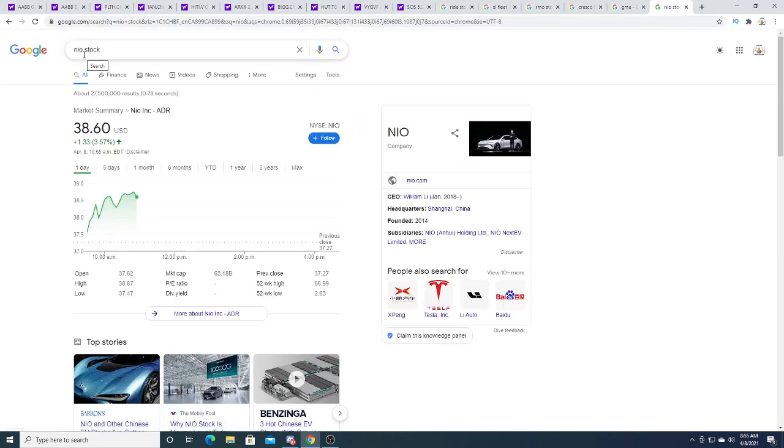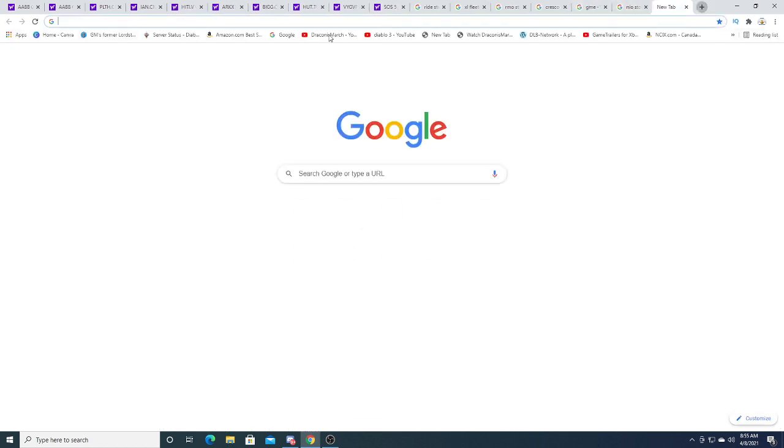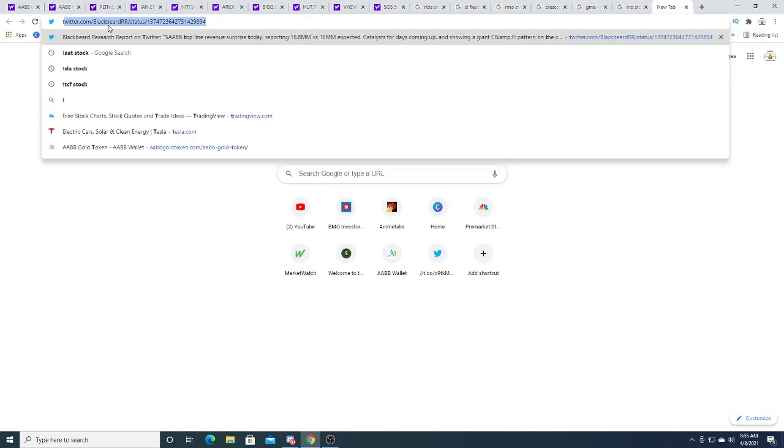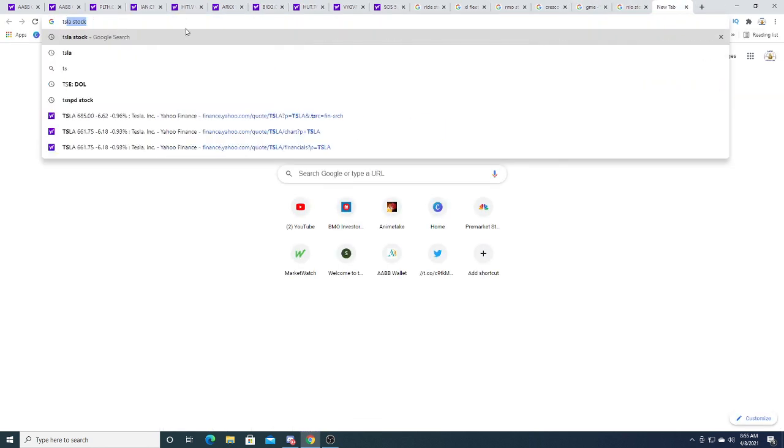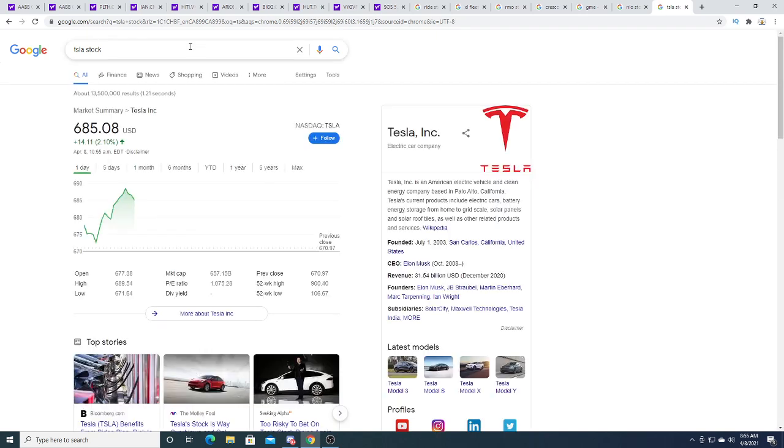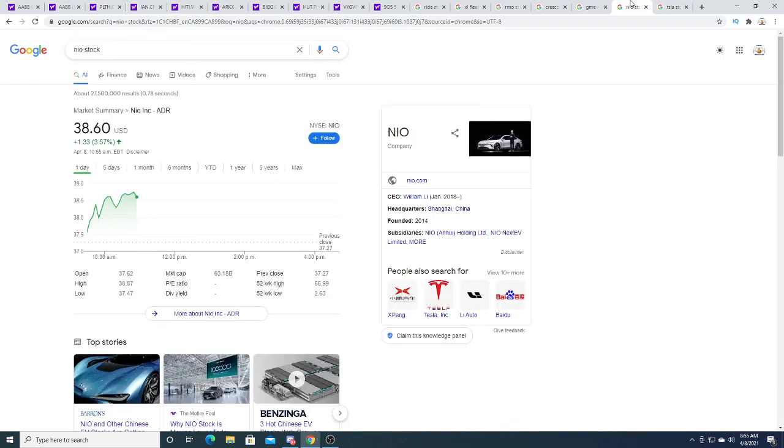NIO is up today $1.33, and I bet you anything, if NIO is up, Tesla is up. Tesla is up, boom, see, chart looks exactly the same.